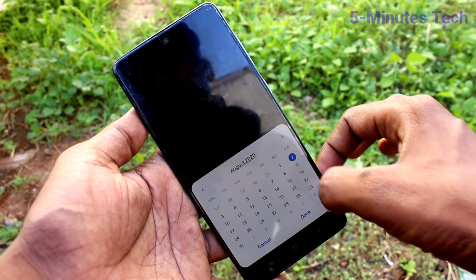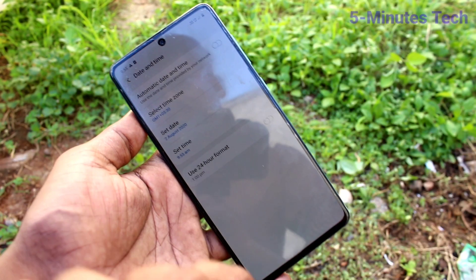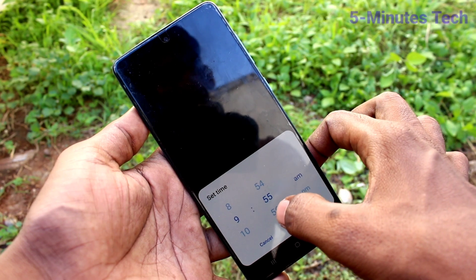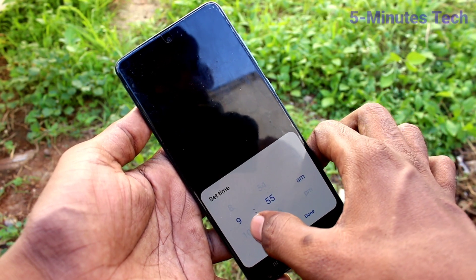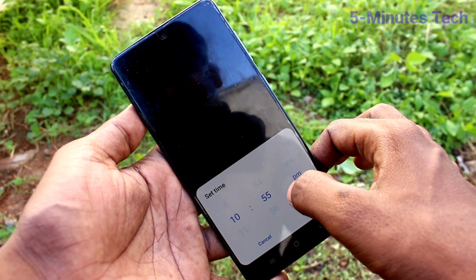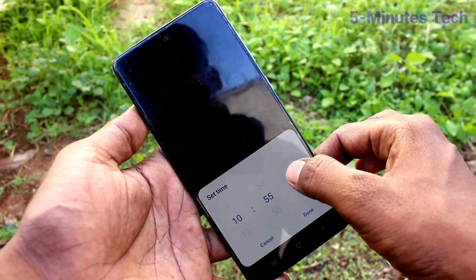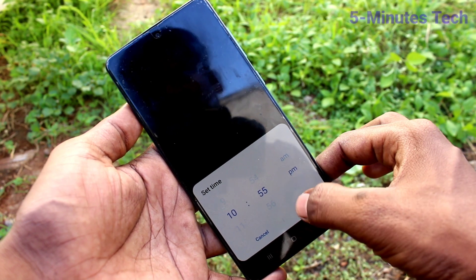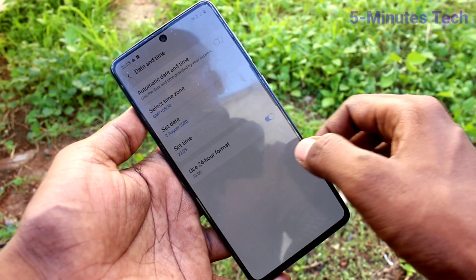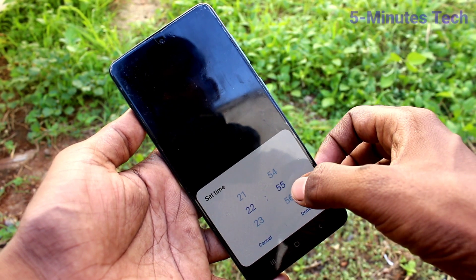Click on set date and change the date here and click done. Then click on set time and change the time here. You can also set AM or PM here. You can also click on this option to enable 24 hour format.